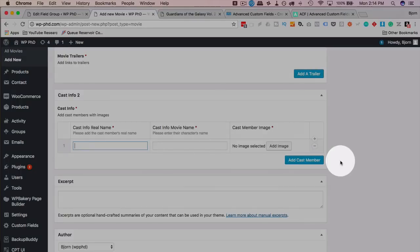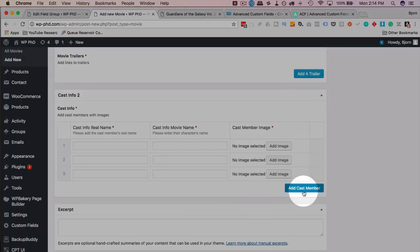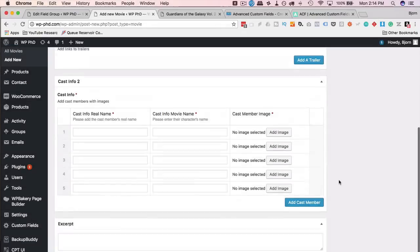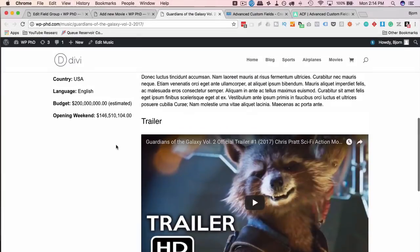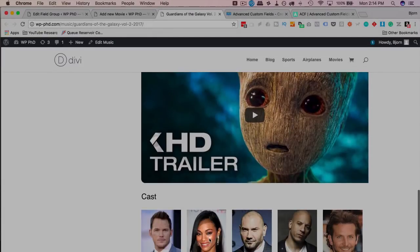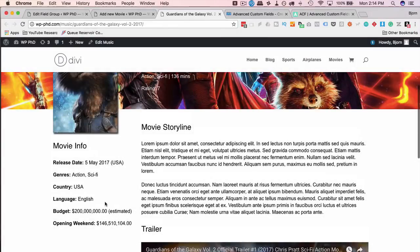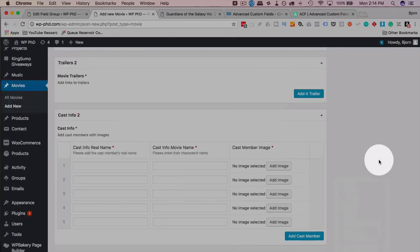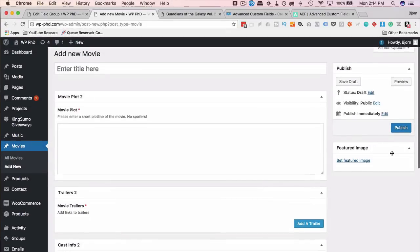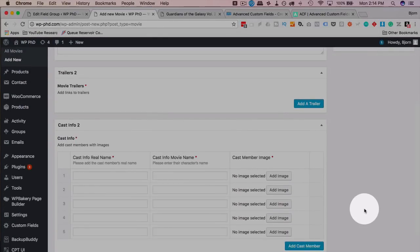Click 'Add Cast Member' to add more, just like with trailers. This is the repeater field — a premium add-on for version 4, included in ACF Pro version 5. Now we've created the input fields for the storyline, the trailer, and the cast. The last thing we want to do is add the Movie Info, which will appear on the right-hand side column of the editor. Click Add New to add a new field group.